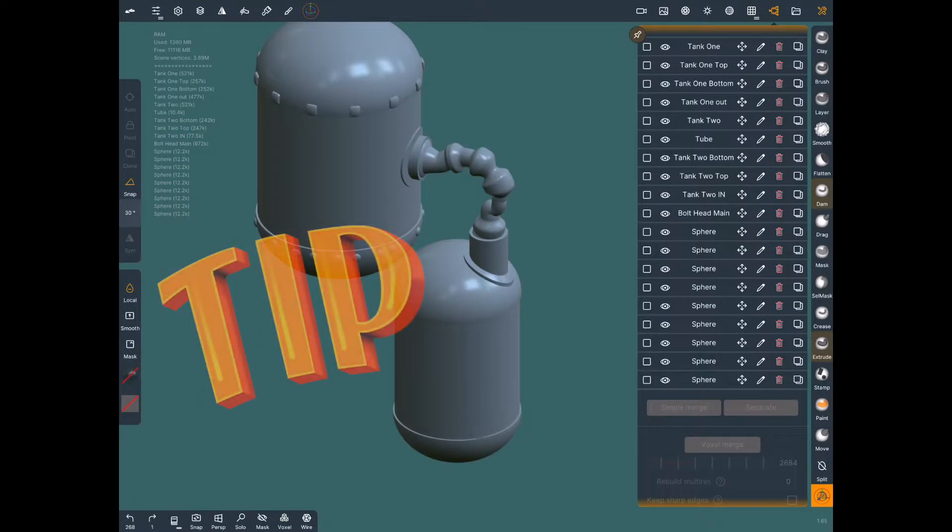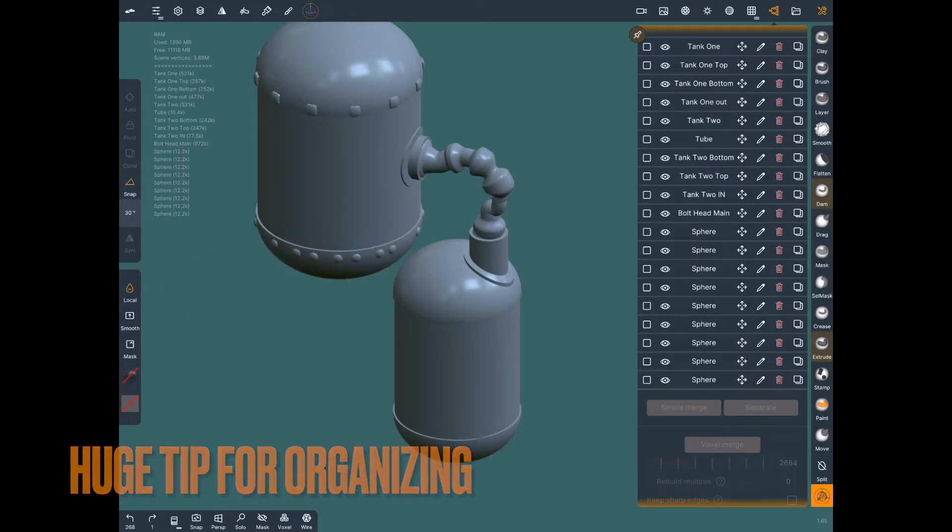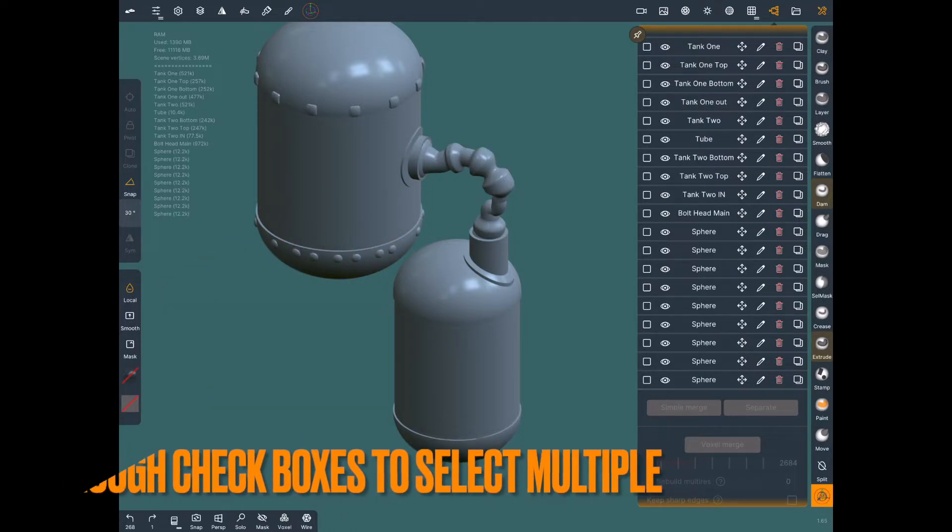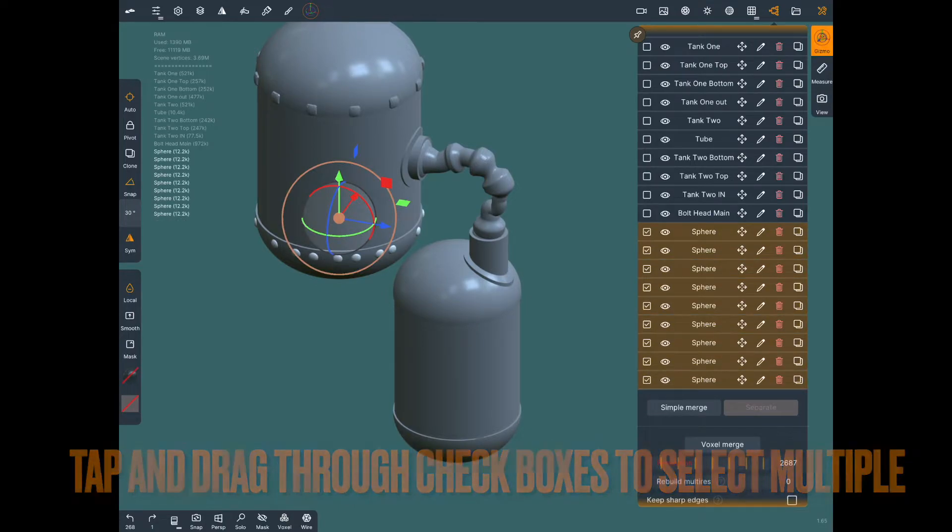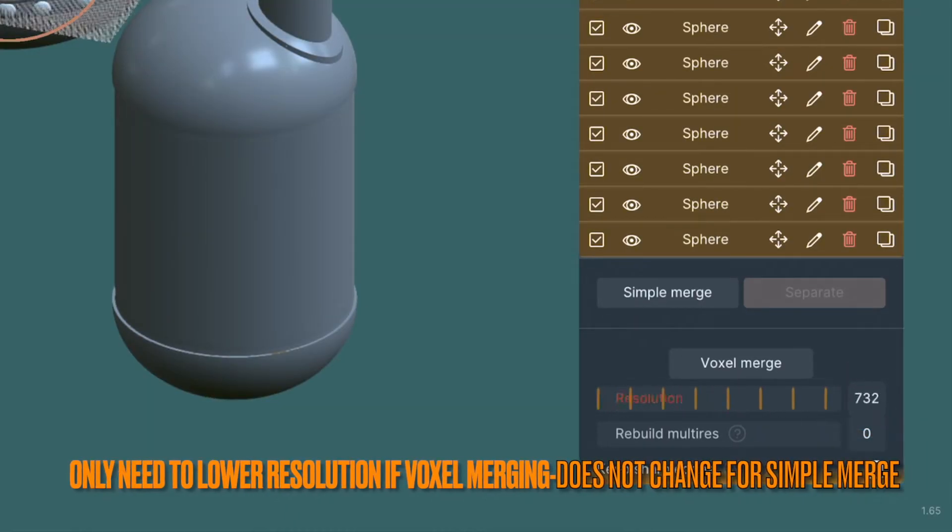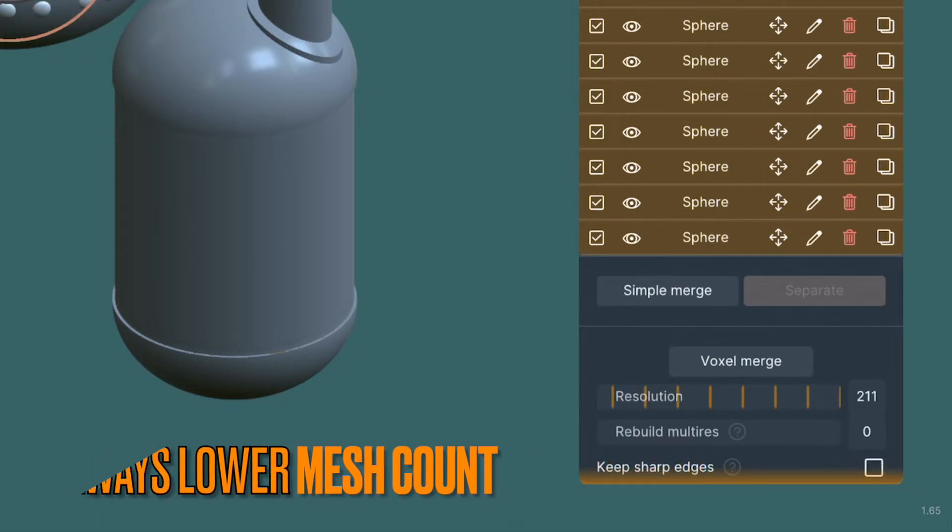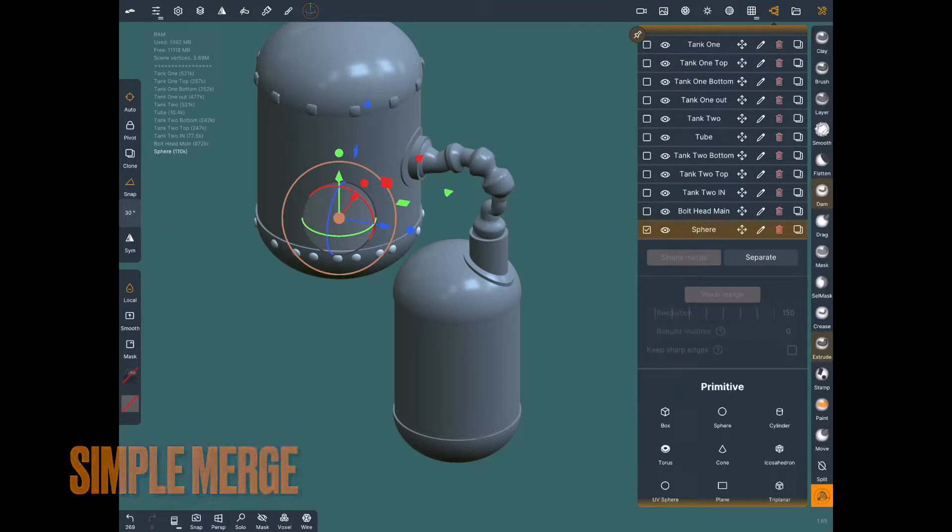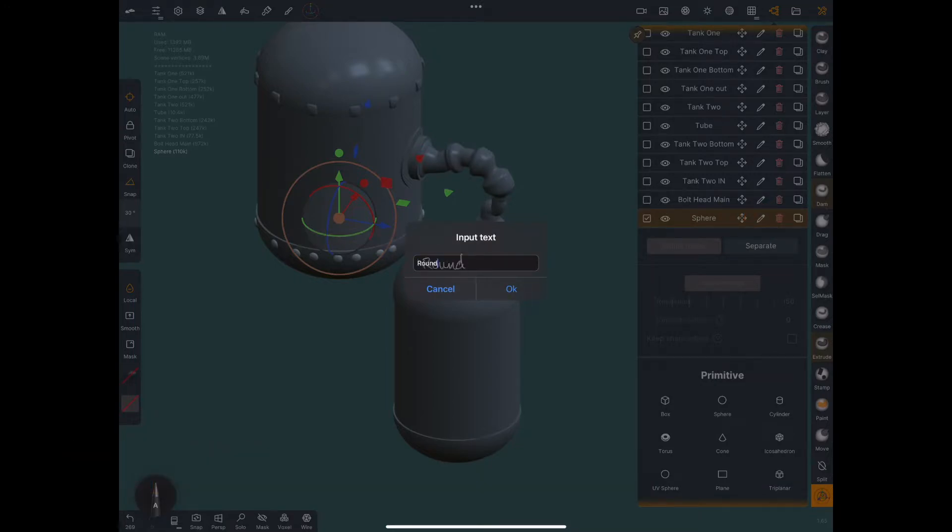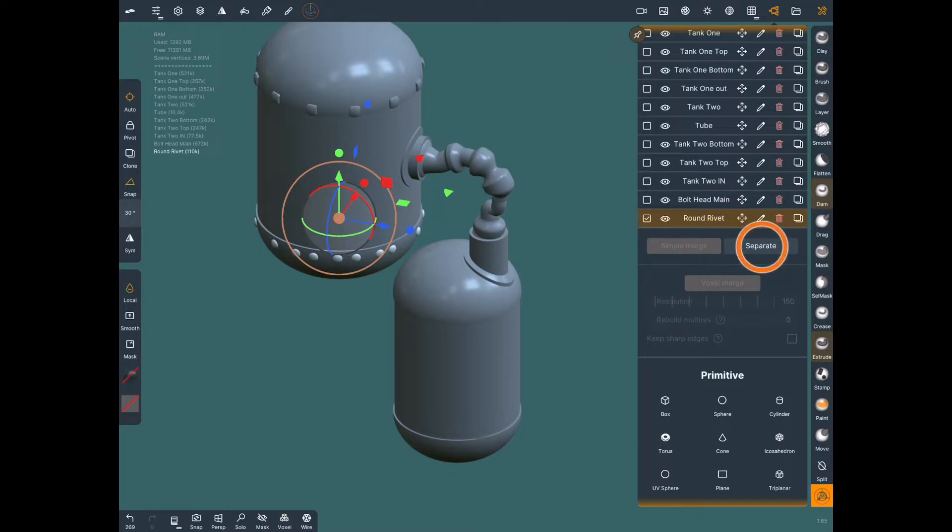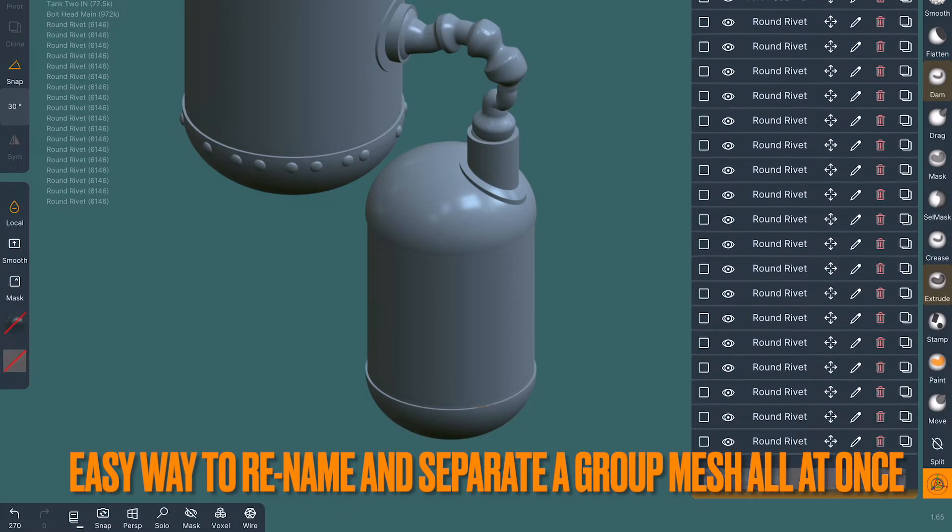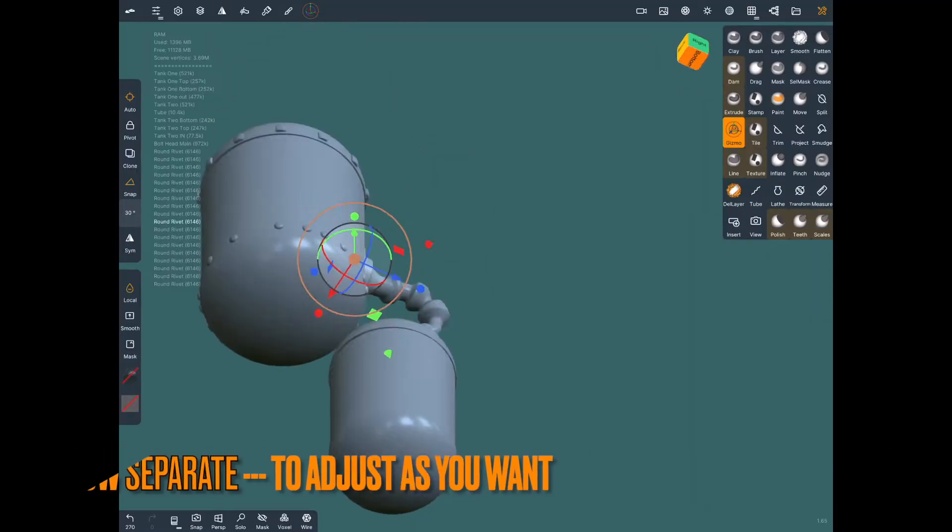Okay, so here's a huge tip for keeping this organized and it's a super easy way to separate all these and keep them all named. So tap and drag through all the boxes to select all these you just made. If you're going to voxel merge, this is when you change the resolution, and it's just habit for me. But you can just simple merge, go up and hit the pencil icon, you rename all these meshes, and then we hit separate. Now it will separate them all completely individually instead of in the sets like you just cloned them all. It's an easy way to rename them all and separate them all at the same time.